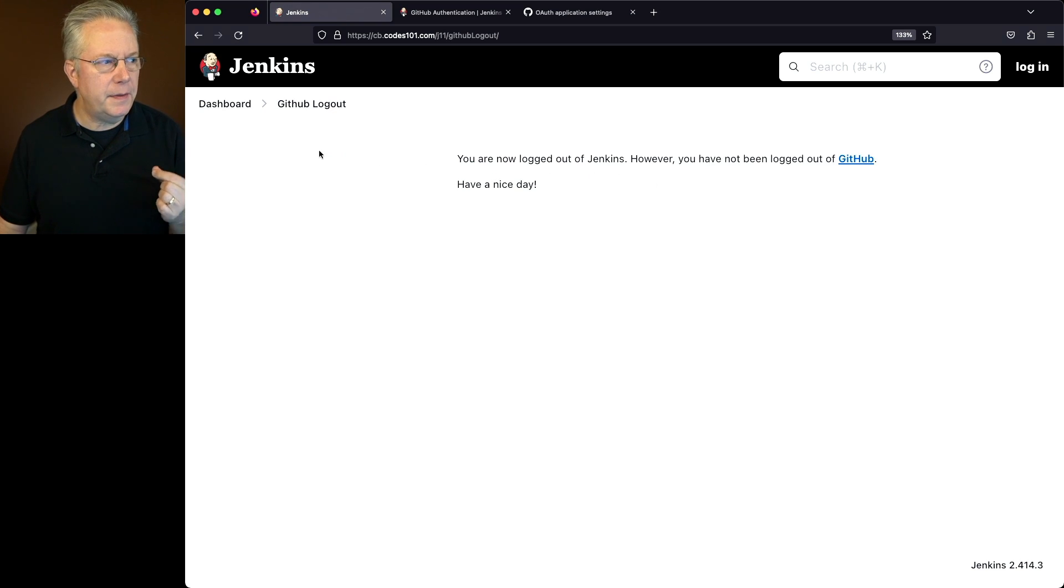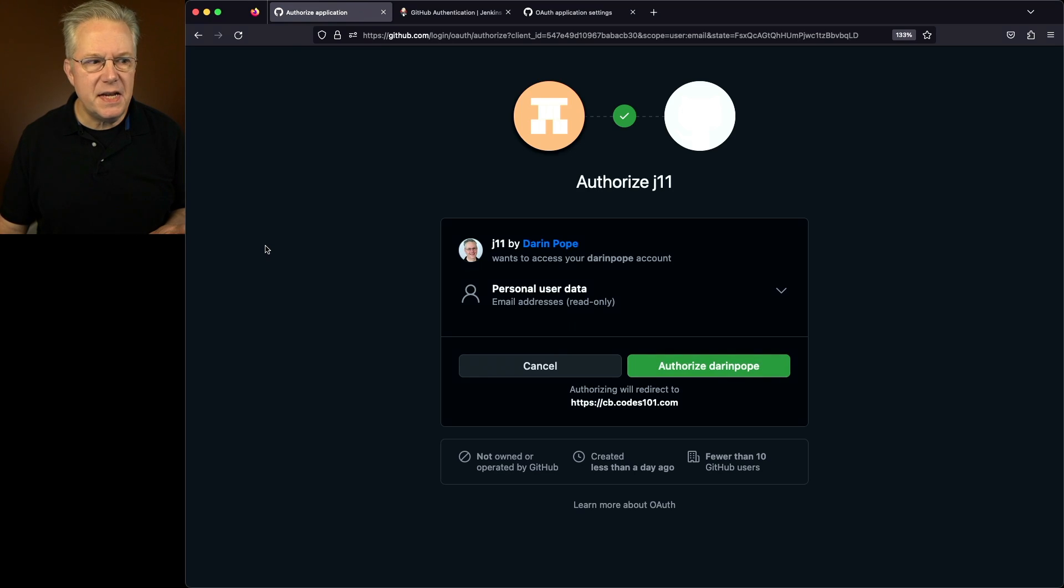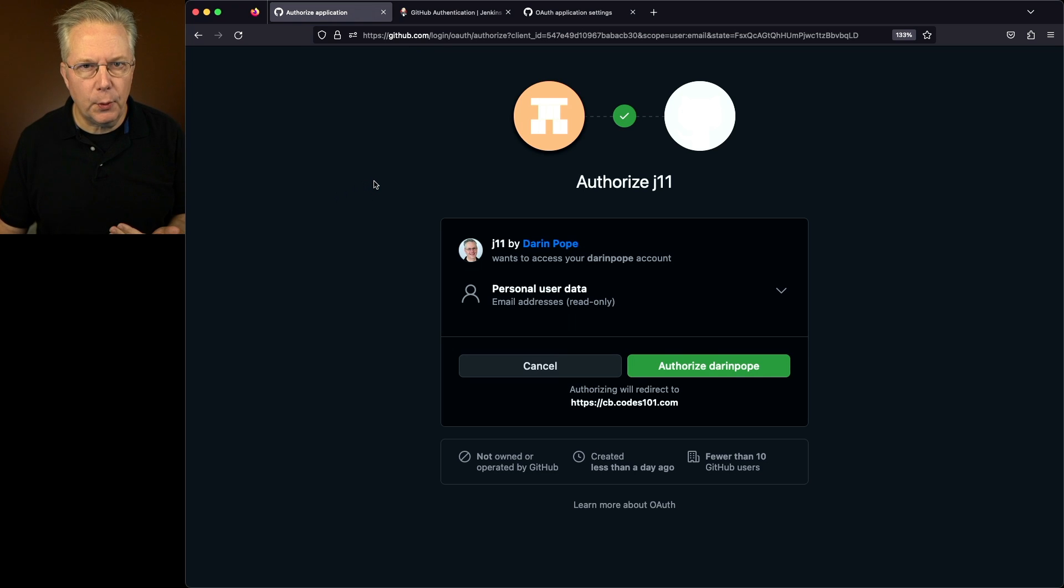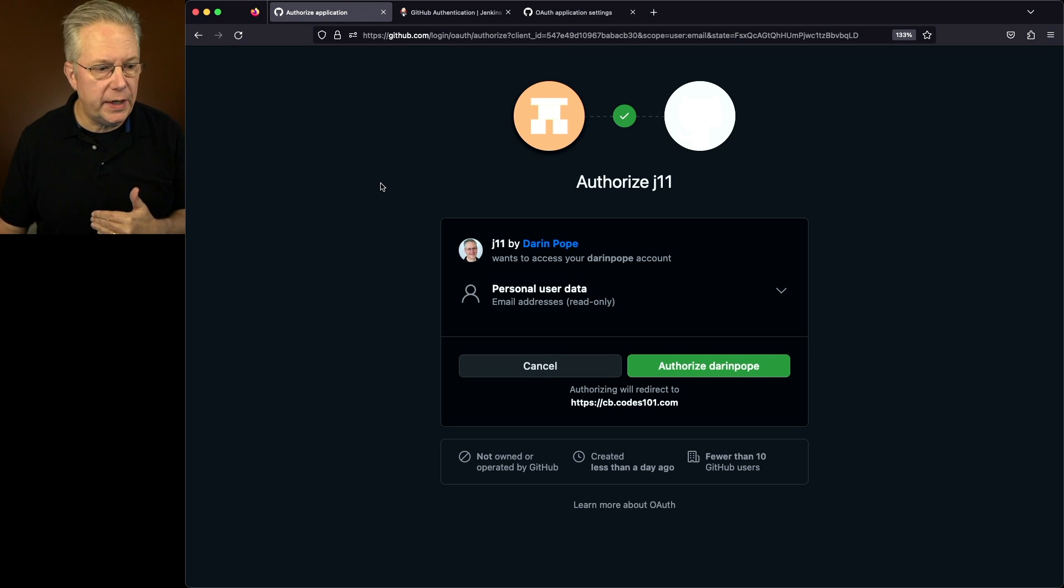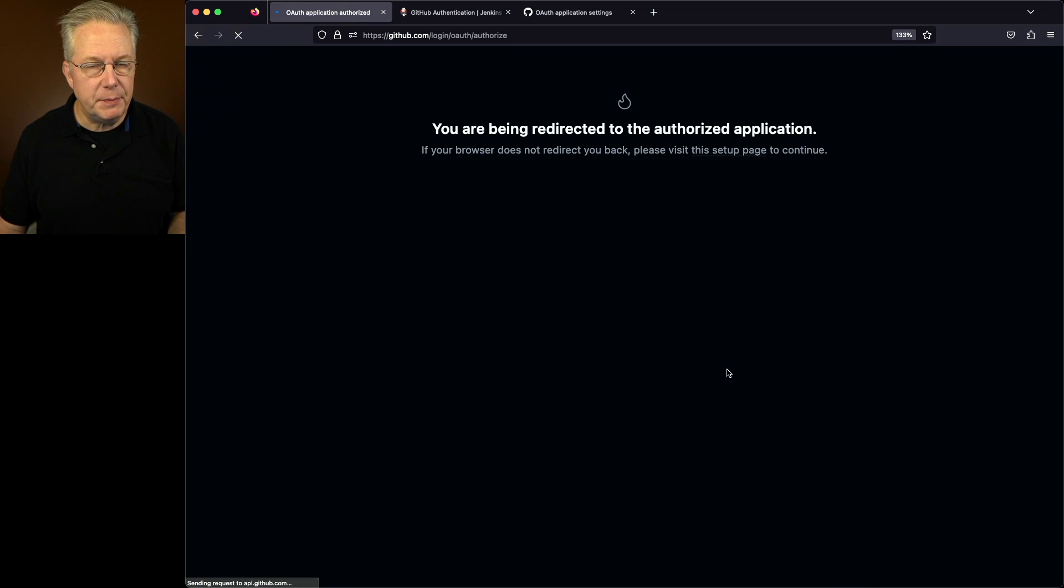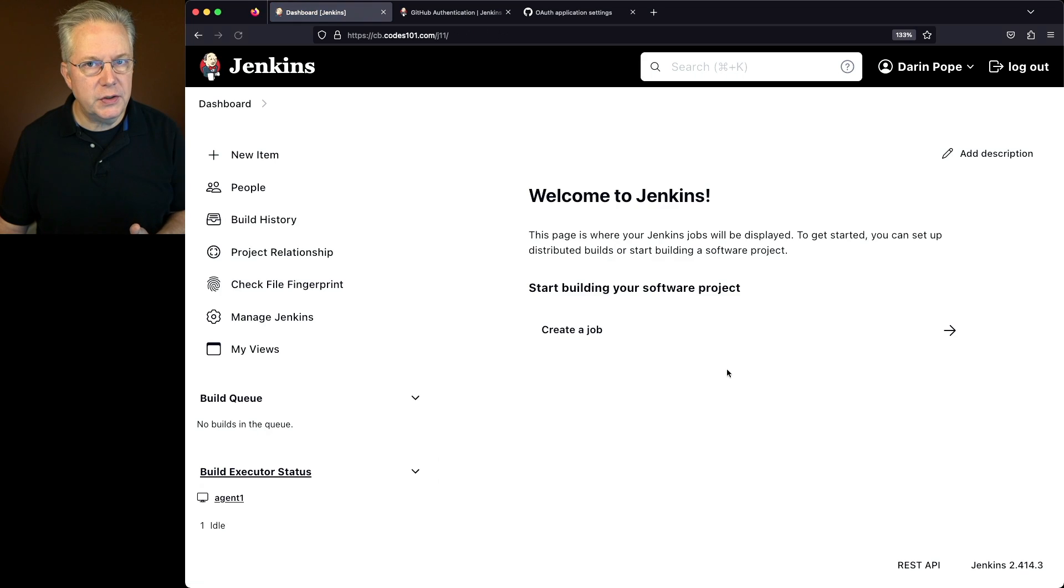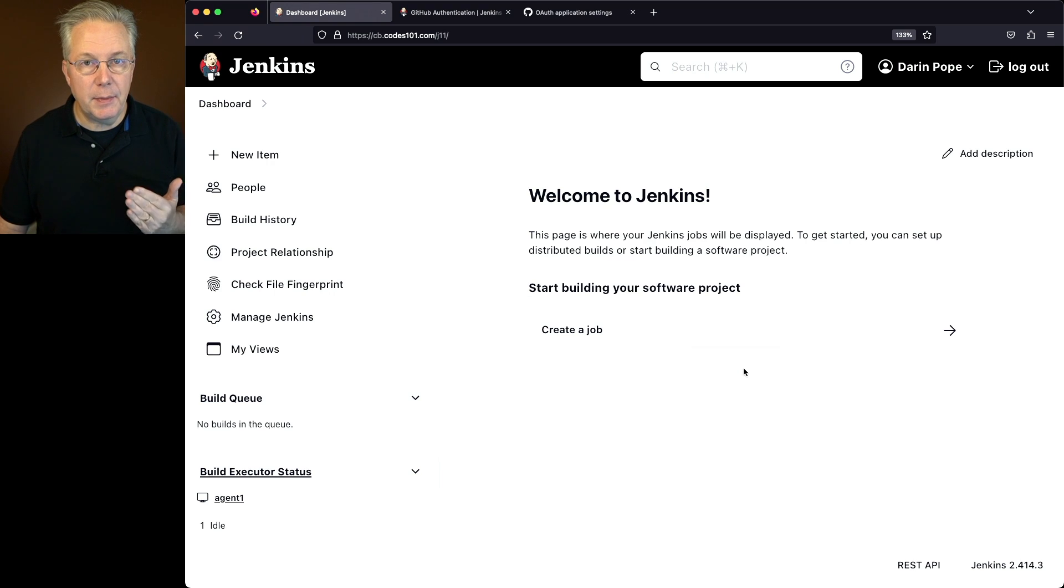What we'll see here is that we need to first authorize the authentication with J11. That's my application over in GitHub. So I'll say Authorize Darren Pope. It'll redirect me back over to my application. And now I'm logged in using my GitHub credentials.